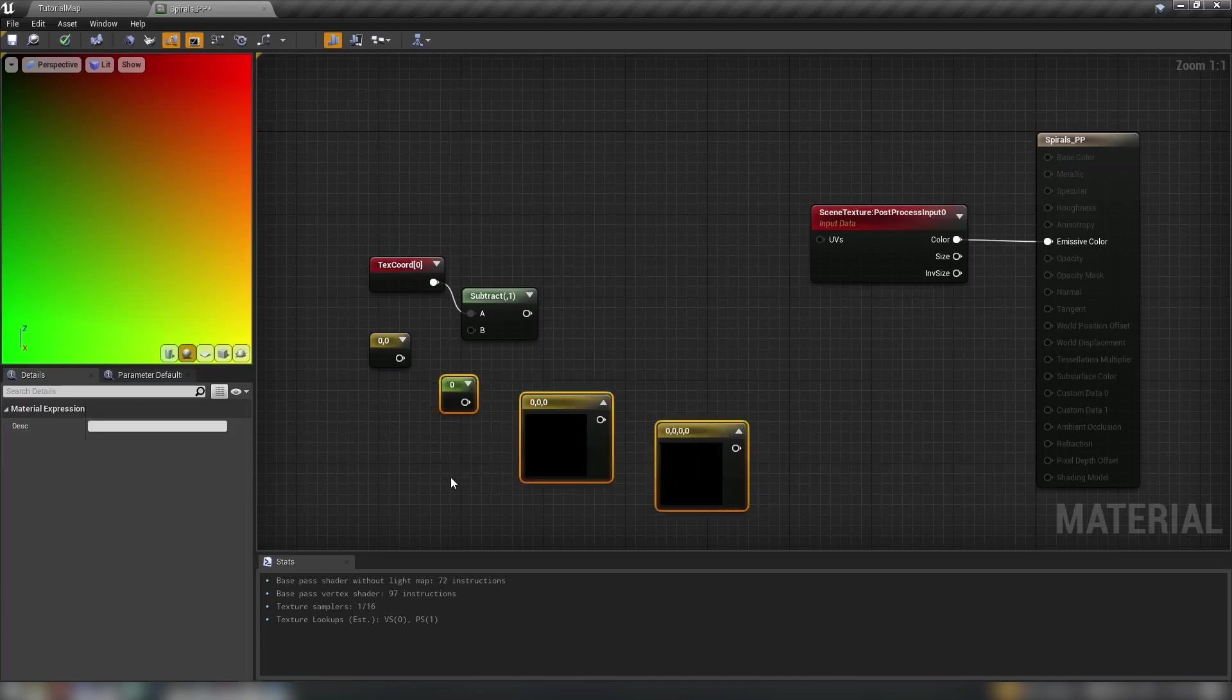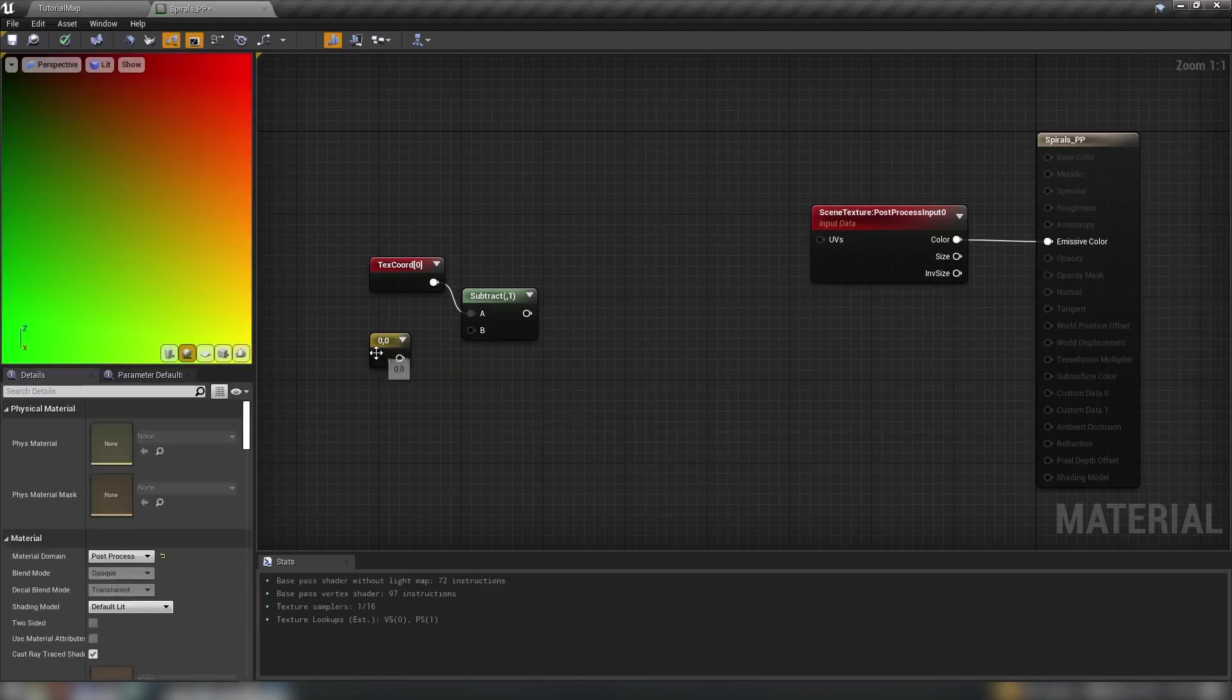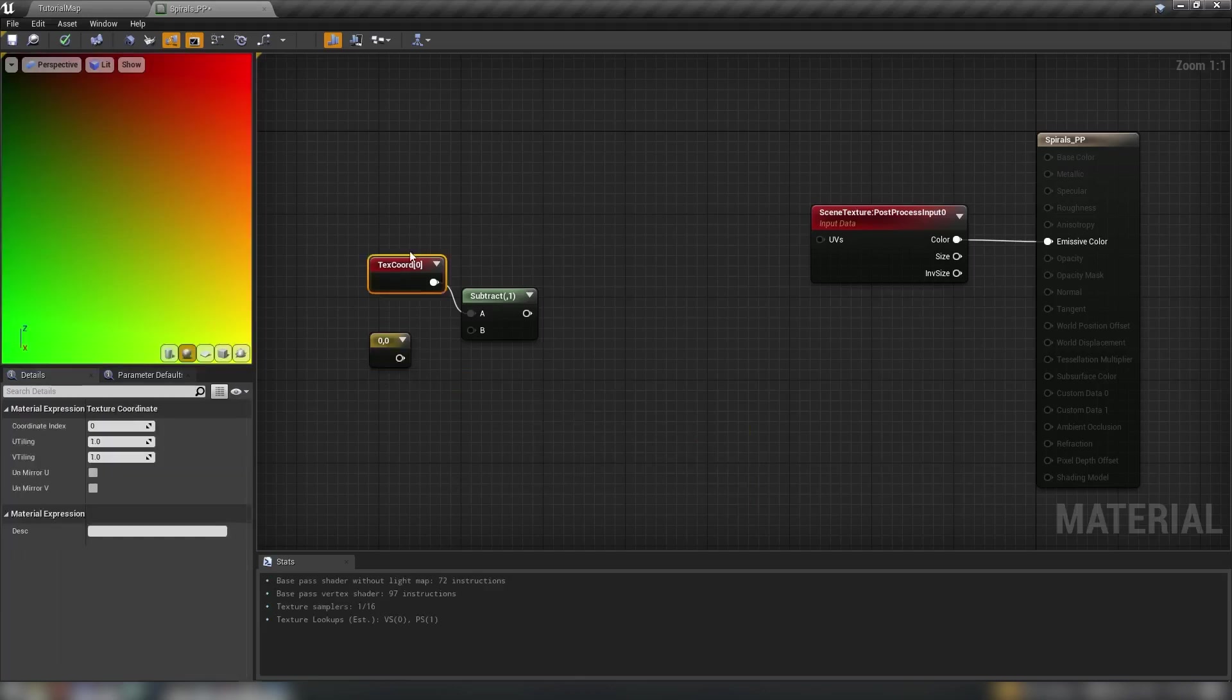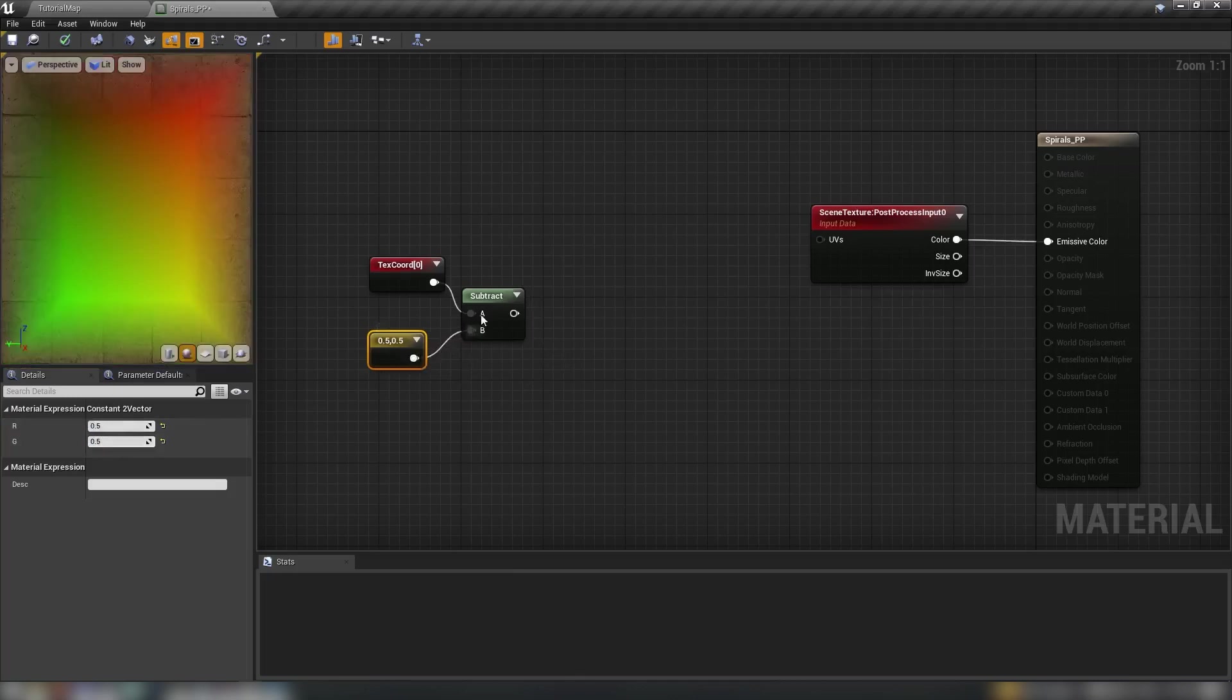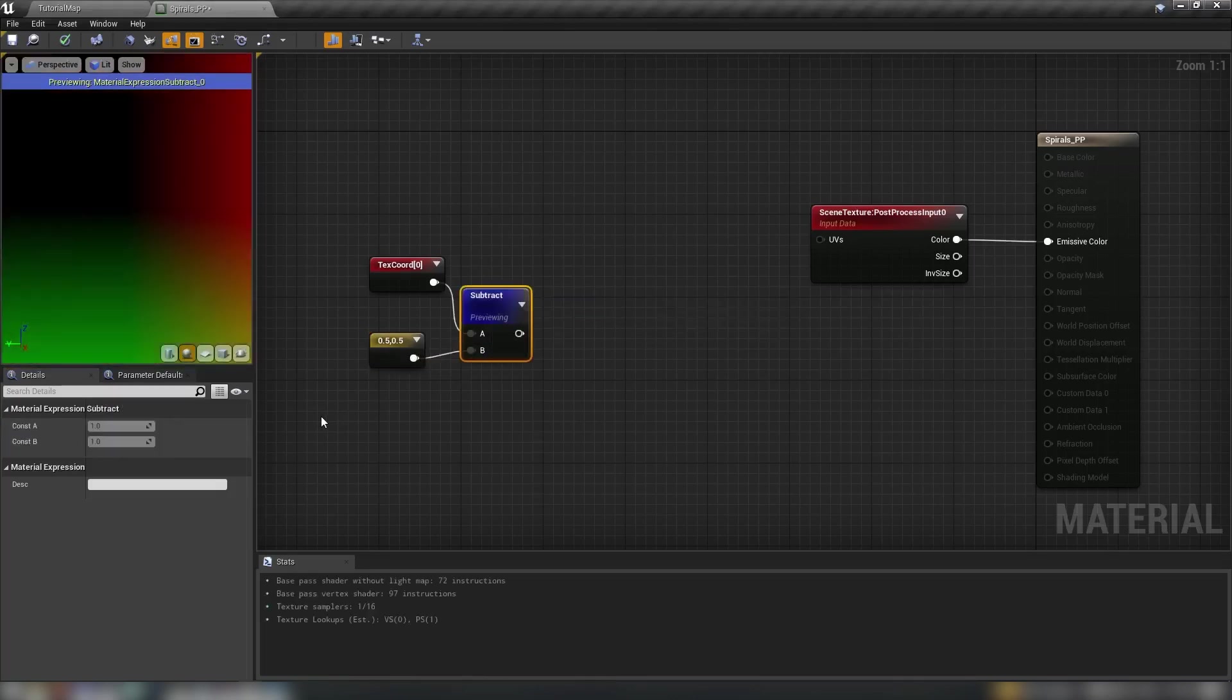So that's a basic rundown of how numbers and vectors work in materials. We're going to need a two vector because the texture coordinates are going to return to us an X and a Y and we'll just set this to 0.5, 0.5 and we'll plug this in. We can even preview that and see what we get.